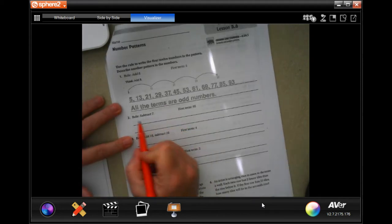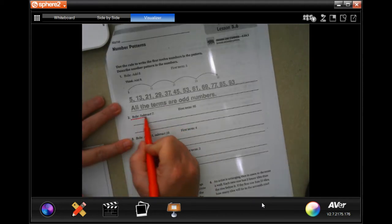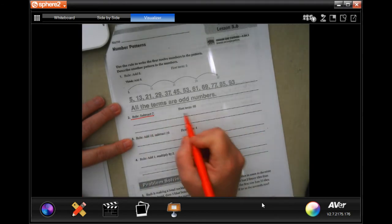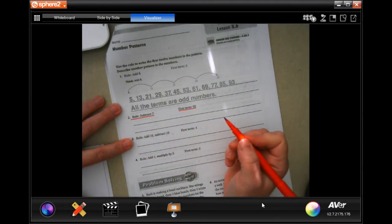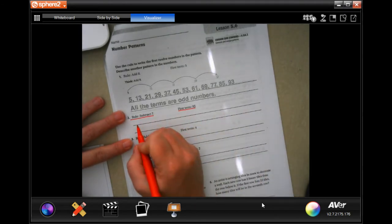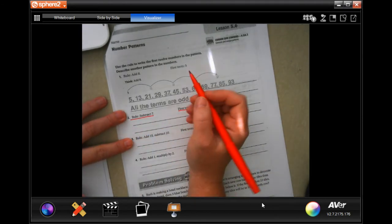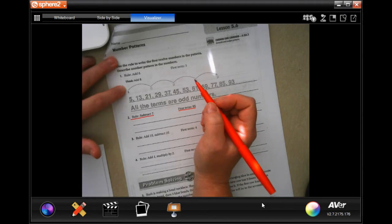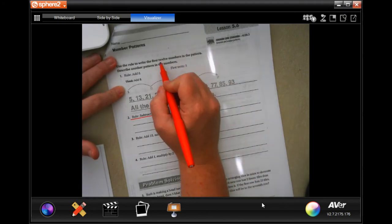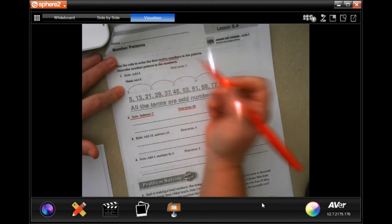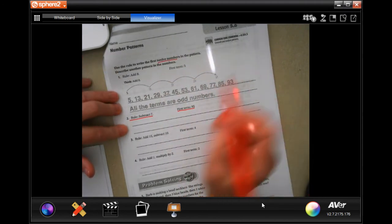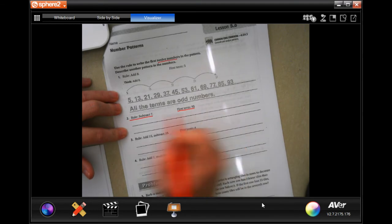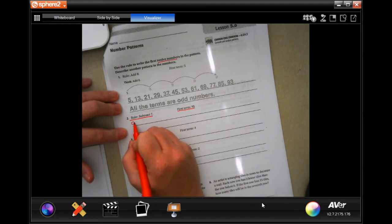It's giving us a rule, and it's giving us the number to start with. It says to write the first 12 numbers in the pattern. So the first one, we're going to start with 95.